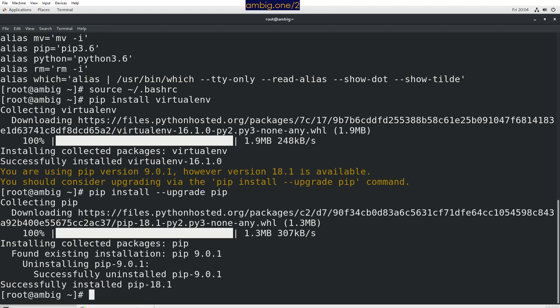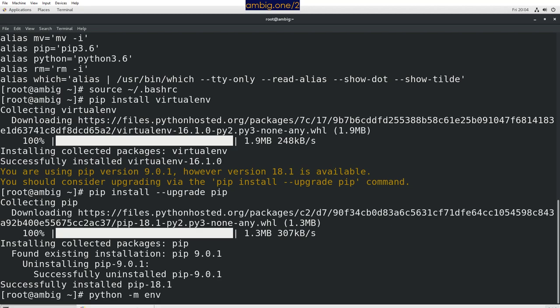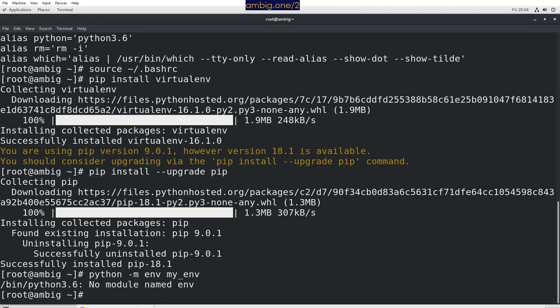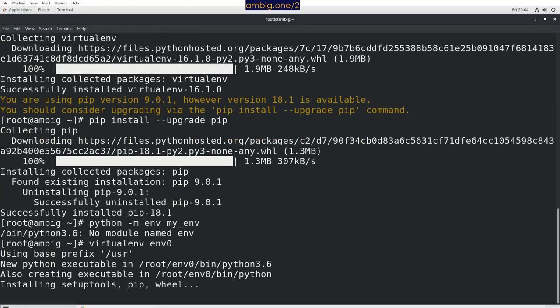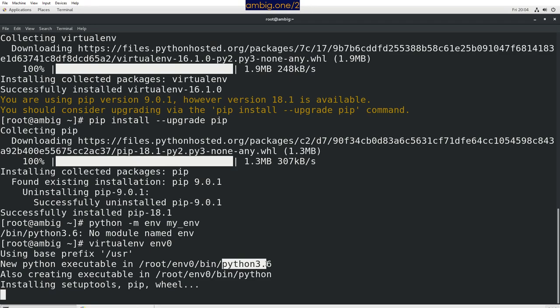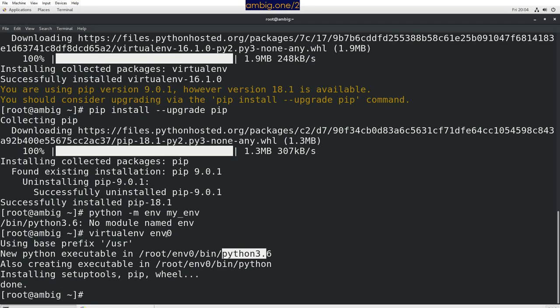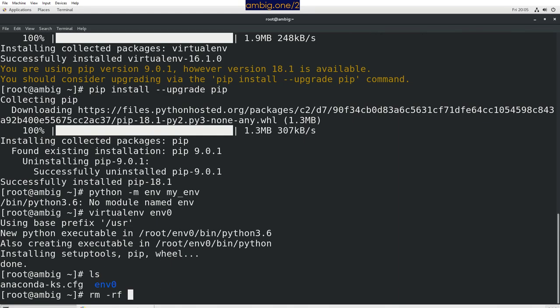To create a virtual environment, I'll type python -m env and the name. Let me try myenv—no module named env. I need to install virtualenv first: pip install virtualenv. Then I'll create one called env0. Just type virtualenv and the environment's name, and it will create it. As you can see, the version of Python it's using to create that virtual environment is 3.6.